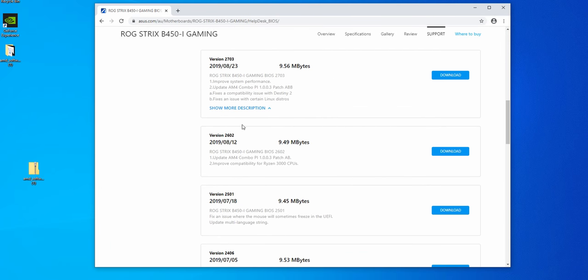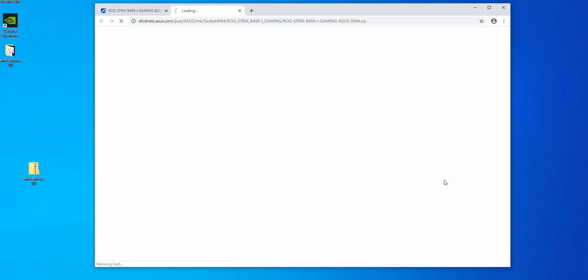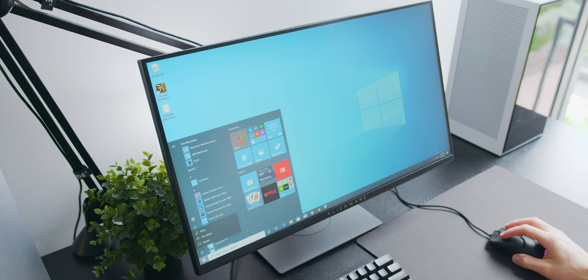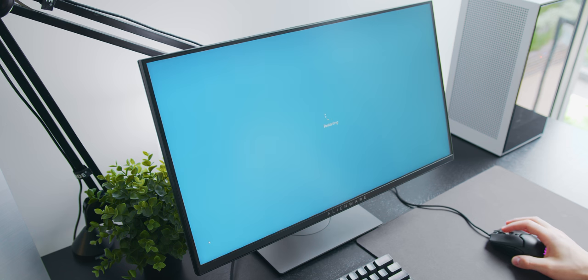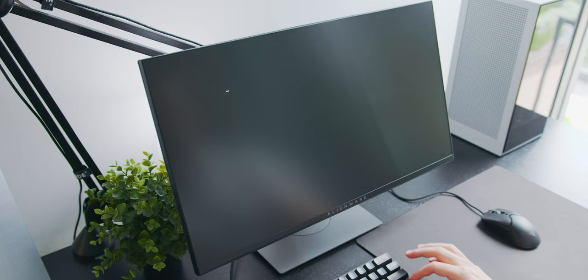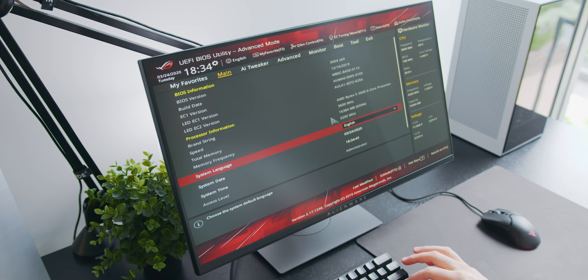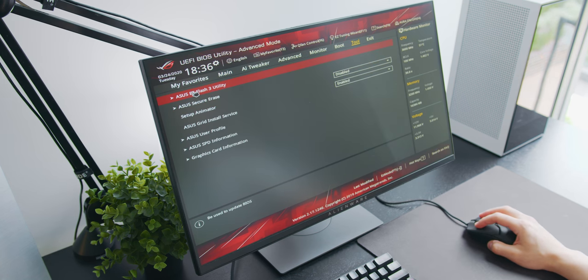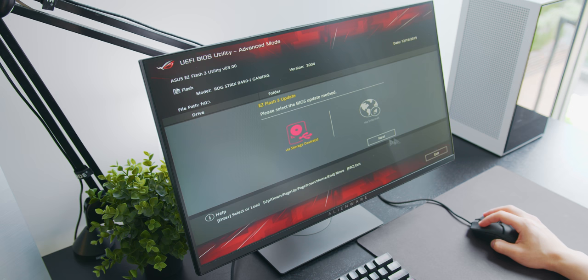This is pretty easy to do. Just head over to your manufacturer's website, I'll leave a link to that in the description, download the most updated BIOS onto a USB drive, restart your computer and repeatedly hit the delete key bringing you to the motherboard BIOS, and then head over to the easy flash section selecting the updated file.